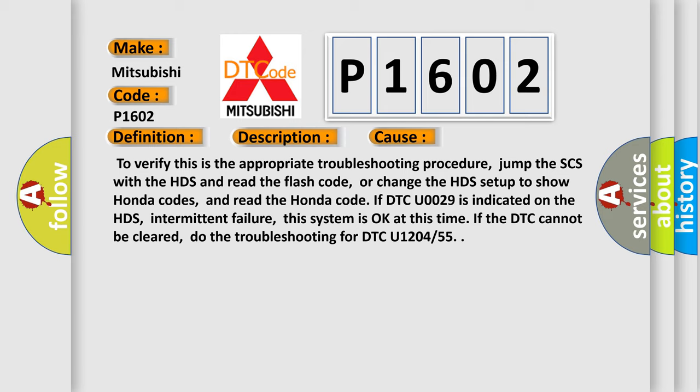To verify this is the appropriate troubleshooting procedure, jump the SCS with the HDS and read the flash code, or change the HDS setup to show Honda codes and read the Honda code if DTC U0029 is indicated on the HDS. Intermittent failure: this system is okay at this time. If the DTC cannot be cleared, do the troubleshooting for DTC U1204 or 55.